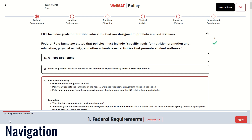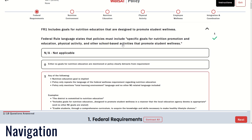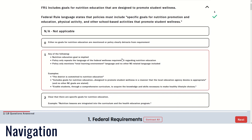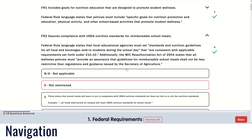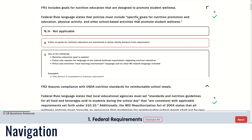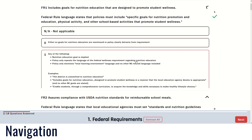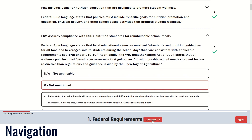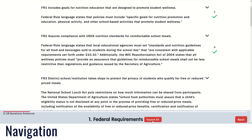Each item shows guidance on how to score policy language pertaining to a specific topic. Click to select a score. The guidance will automatically collapse once you choose a score, but you can expand it again by clicking the item text to change your score. You can also expand or contract all item guidance by clicking the button at the bottom of the page.